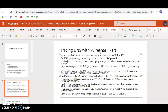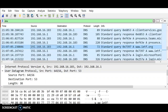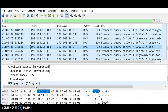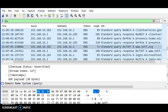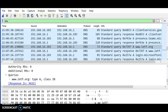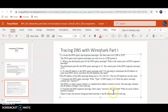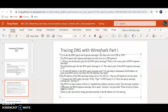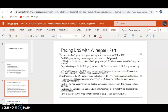Now for the DNS query — the query is type A. Does it contain any answers? No, it only contains the query. That's it.